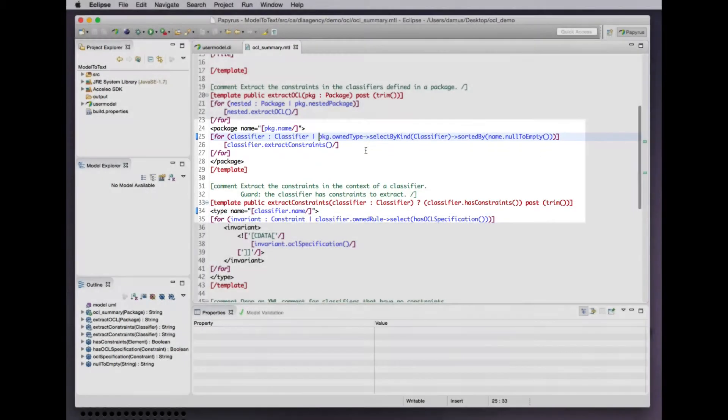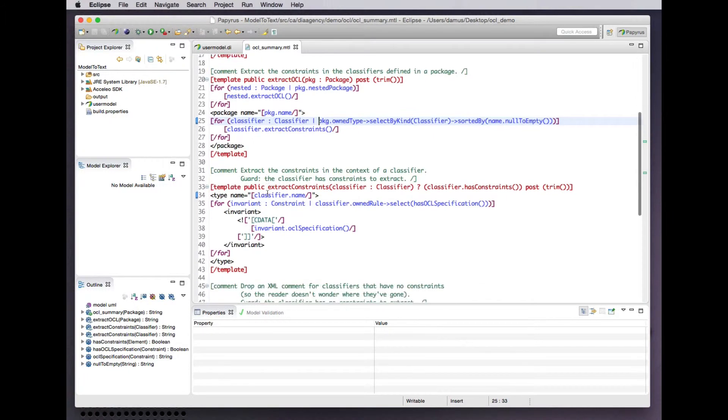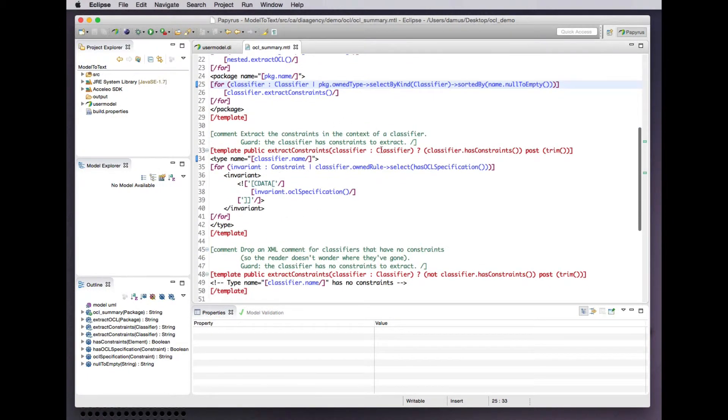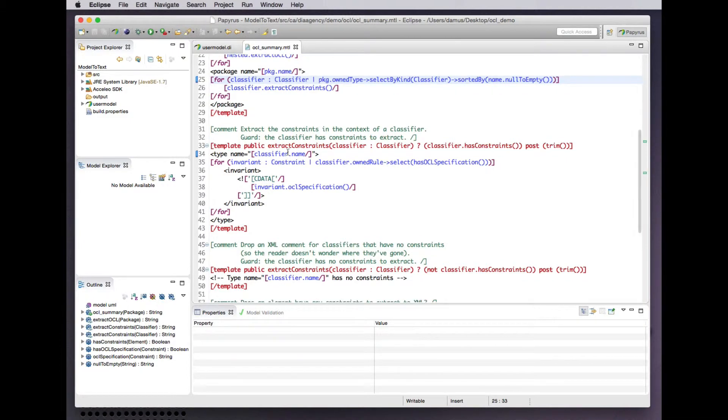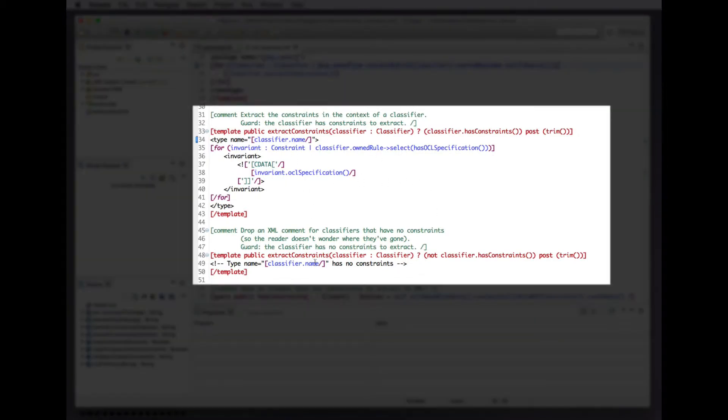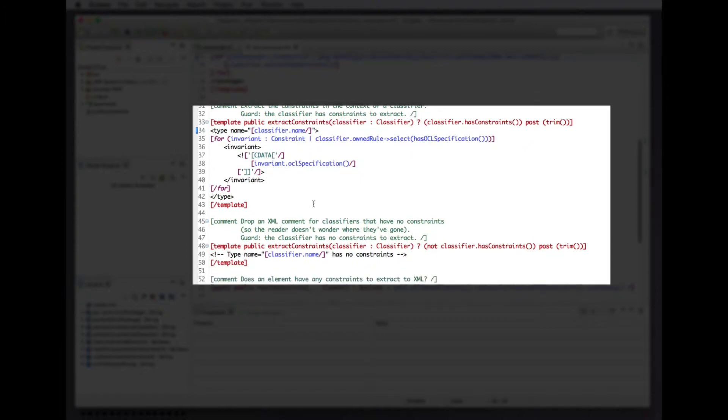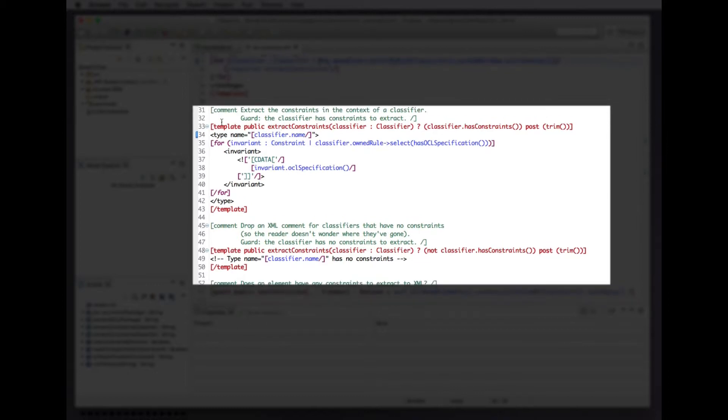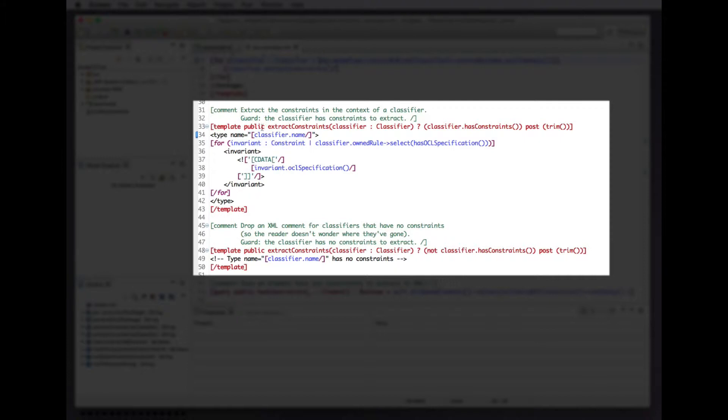We iterate with this for template construct provided by Acceleo over classifiers selected by this OCL expression to extract constraints from those classifiers. A template for classifiers comes in two different variations. Templates are defined by the MOF M2T as a kind of operation, so whereas in OCL we can define additional operations for any class in the model, likewise in this model-to-text transformation language we can define OCL-like templates for the classes in our model.